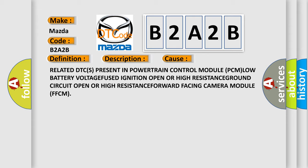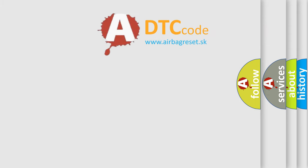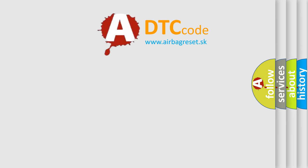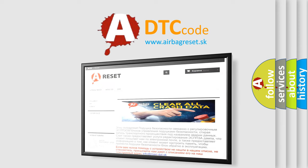The Airbag Reset website aims to provide information in 52 languages. Thank you for your attention and stay tuned for the next video.